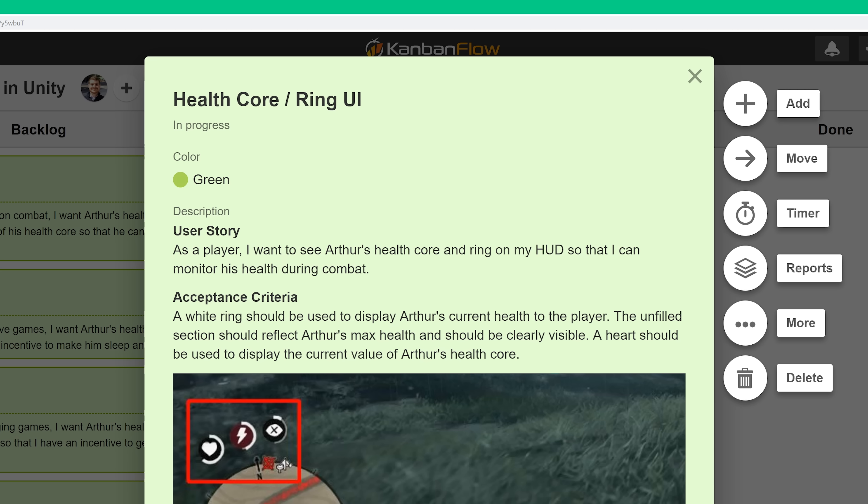Let's check out the user story that we'll be tackling in this video. As a player, I want to see Arthur's health core and ring on my HUD so that I can monitor his health during combat. I've fleshed this story out a little more than the others by adding acceptance criteria and a picture for reference. Acceptance criteria is another part of the Scrum methodology. It basically describes what needs to happen in order for us to mark the user story as done.